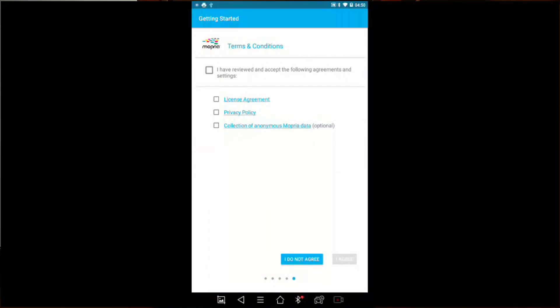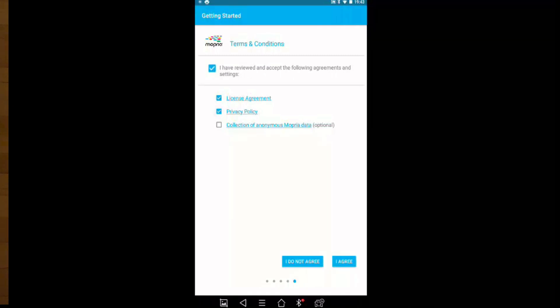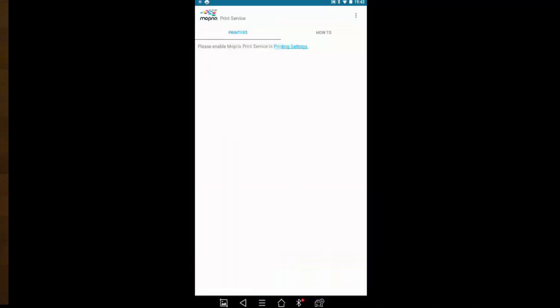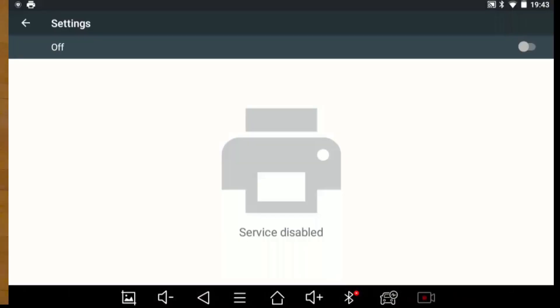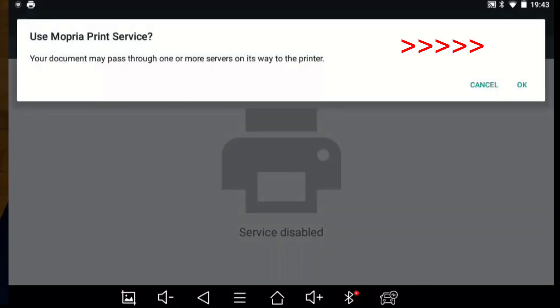Let's get to it. And then you have to accept the license agreement and the privacy policy but you don't have to accept collection of anonymous data. And then you click agree. And please enable Mopria print service in print settings, okay.